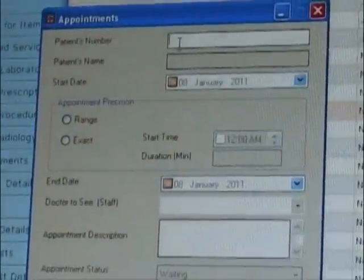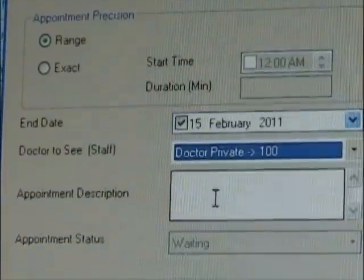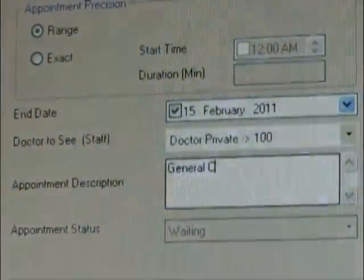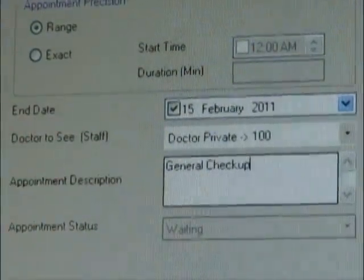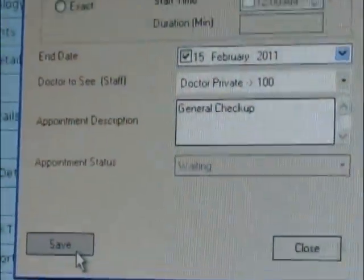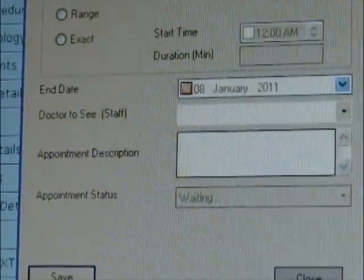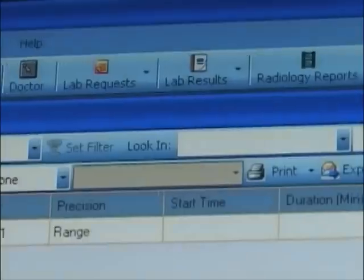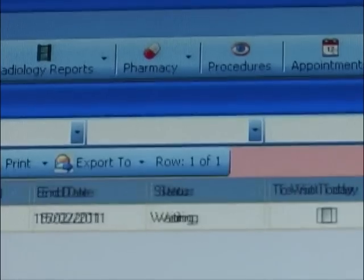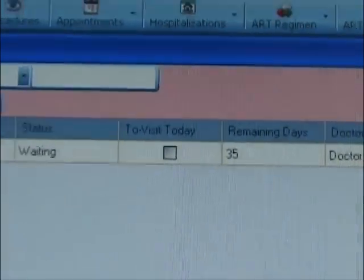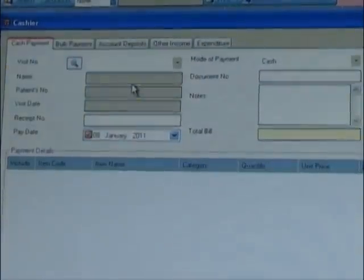Scheduling appointments: while registering appointments, you can give a range for those expected to report back in a given period separated by days, or register an exact appointment for those meant to come back on a given day at a given time. The system ensures that appointments do not overlap and will always present those that are meant to visit that day, remaining days to visit, as well as showing those who missed their appointments. The system will maintain visit states automatically such as waiting, visited, or missed, depending on whether the patient visits or not.